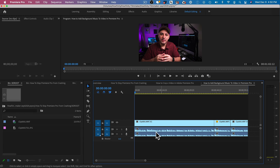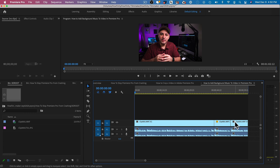Let's jump into Premiere and get started. So we have our edited sequence here in Adobe Premiere. I usually add music after I'm done with at least a rough cut, and then I add music and fine-tune my edit. This is just the intro you just saw in the same video.